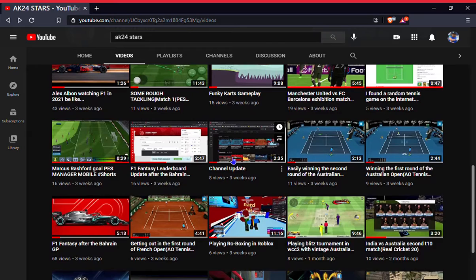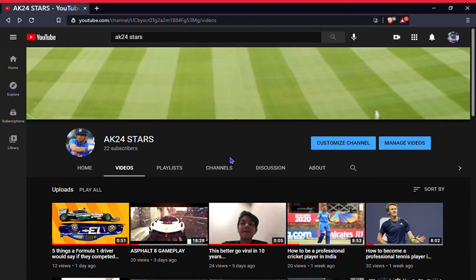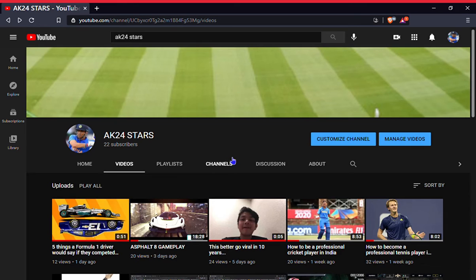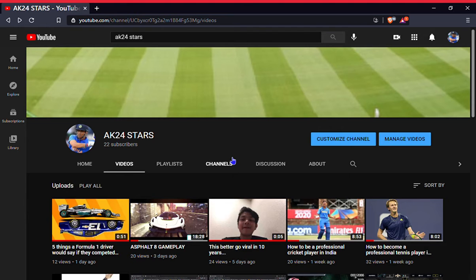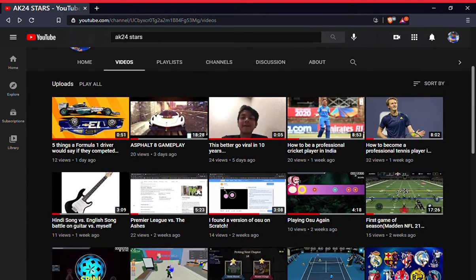All right, yeah. So guys, Brave is actually really good and I think that you should download this. It's safe, it's secure, and no ads on YouTube. How good is that?